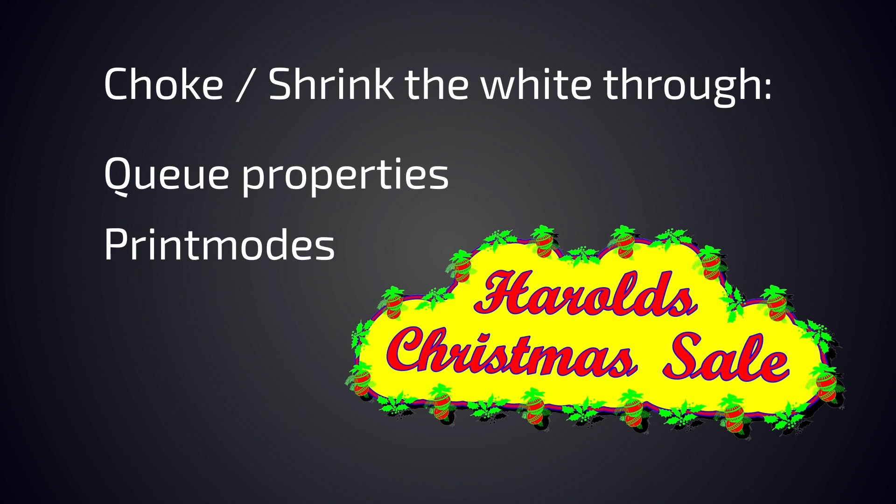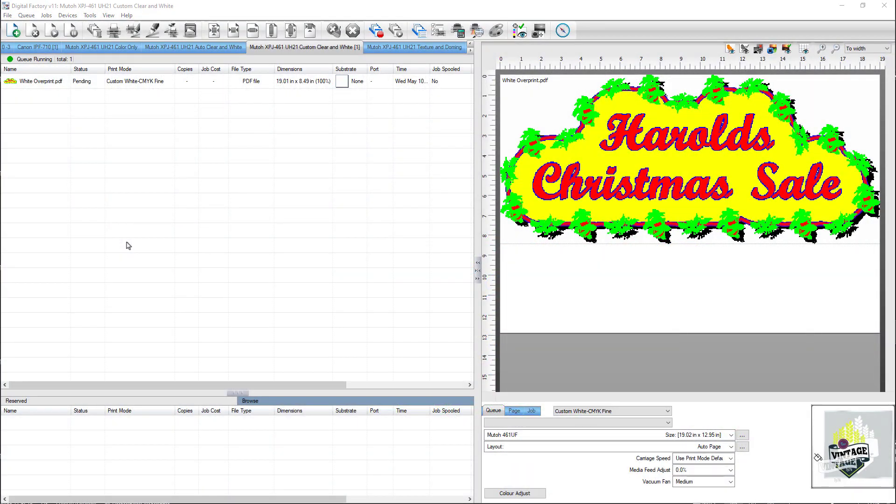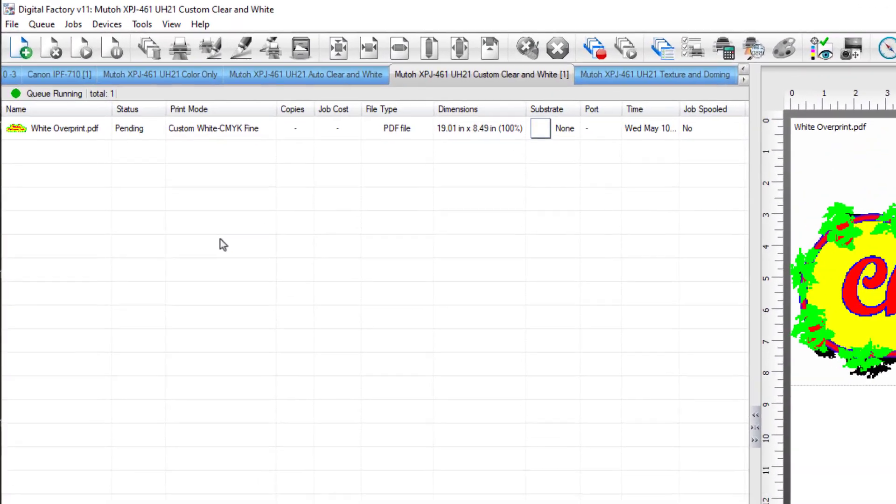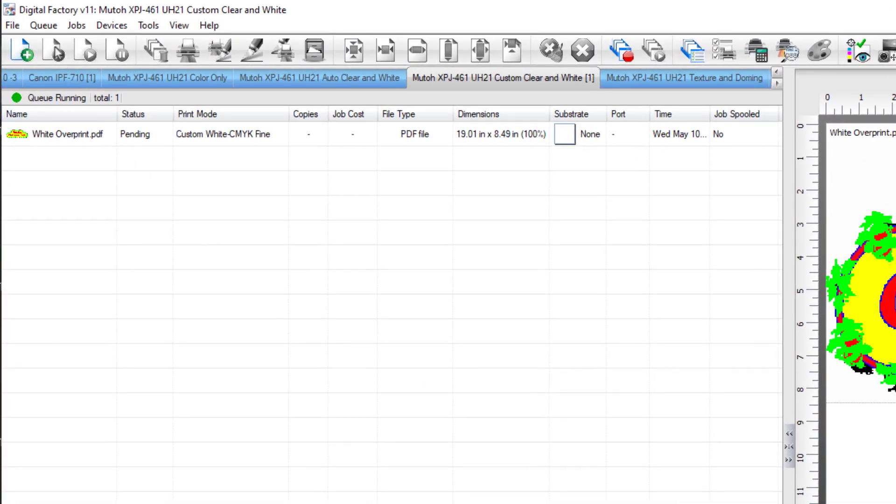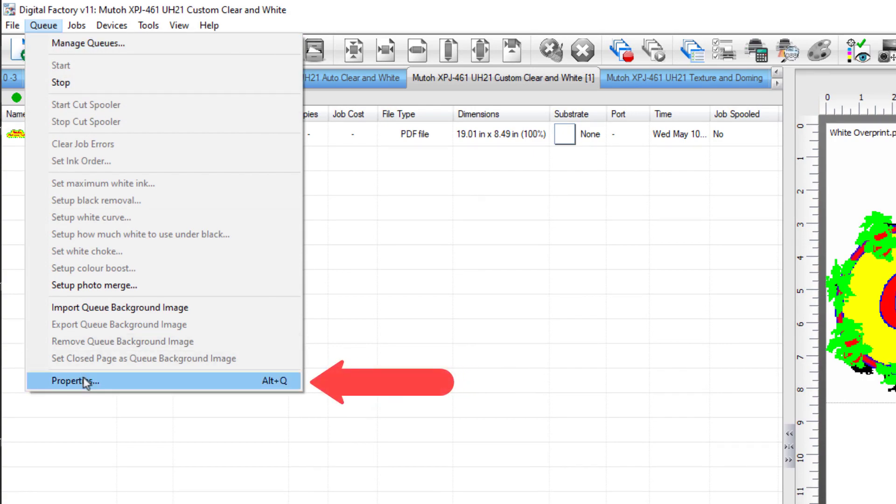Changing the choke in the print mode has the advantage of the choke setting being available for all future jobs. To set a choke, click on the queue menu and select properties, or double-click on the queue tab.